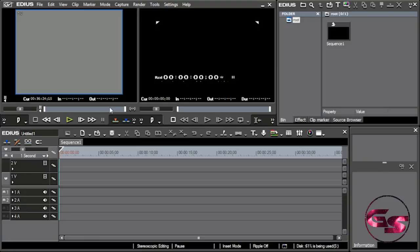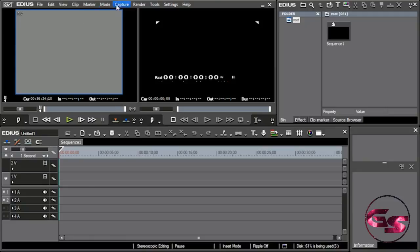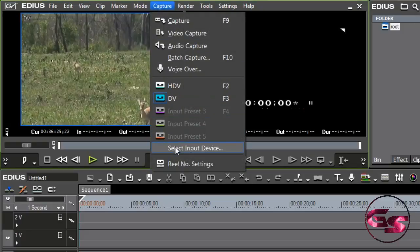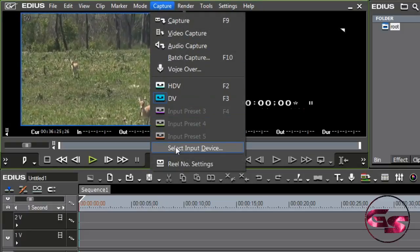Remember I told you when we were talking about the graphical user interface that the player or the source window is where we are going to capture from tape. It's not a whole different setup, and it's a very simple process. Right now, we have a DV camera hooked up to the computer with the tape in it.